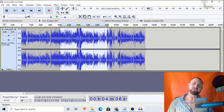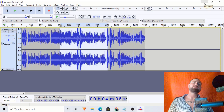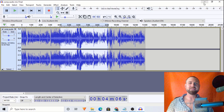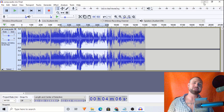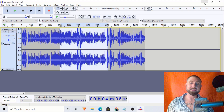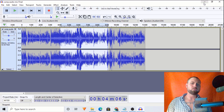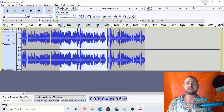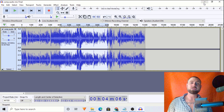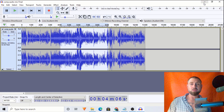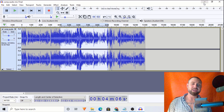Welcome back to another Audacity tutorial. I'm Josh Meyer of joshmeyervo.com, a professional voice talent with over 3,000 paid voiceovers. Today we're going to talk about things to look out for when importing video files into Audacity, and how to take the Audacity audio and tie it back into the video, replacing the old audio.